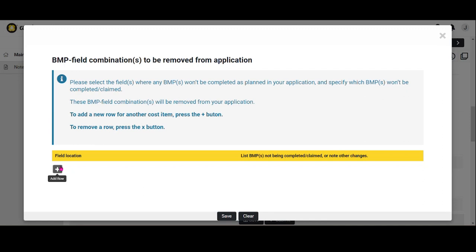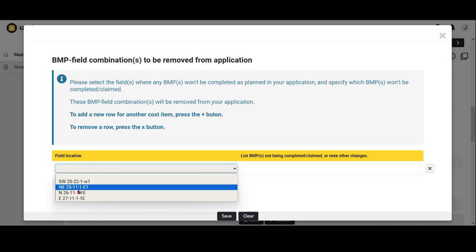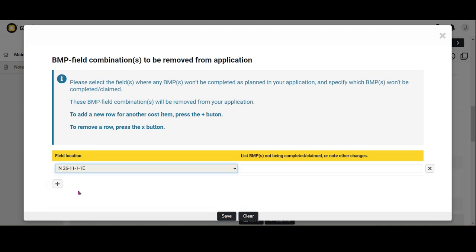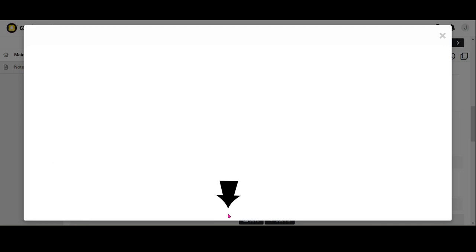Select the plus button to open a new row. Select the field location, then list the BMPs not being completed or claimed and note additional changes or details. Click Save.